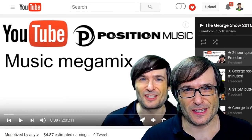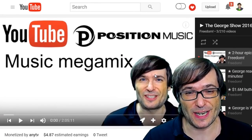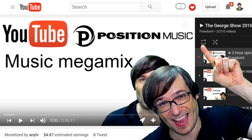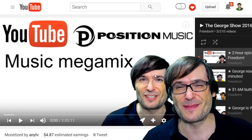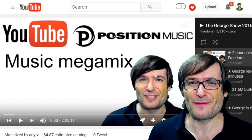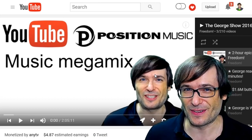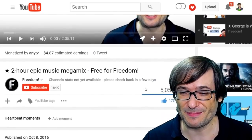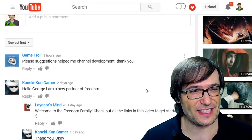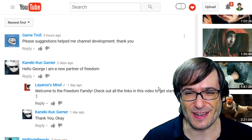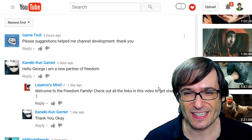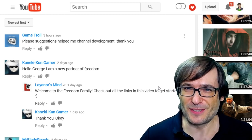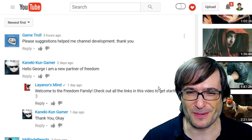For the third music library, Position Music, we did a two-hour epic music megamix — click that I to see it. It was the very first time we've done a video like that on Freedom Central, and I hope to do more because many of you liked it. Reading some of your latest comments from that video: Game Troll said 'Please, suggestions, help me with channel development, thank you' — so I'm assuming you like the tips we're giving you to help you grow.